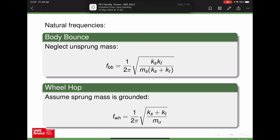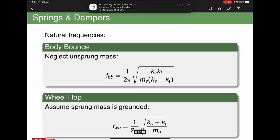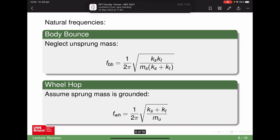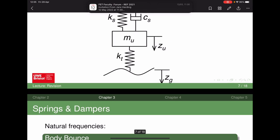Taking that quarter-car schematic and working out the natural frequencies: the body bounce frequency is the square root of stiffness over mass — that stiffness is springs in series. The wheel hop uses springs in parallel. Divide the result by 2π to get frequency in hertz. Those are the two natural frequencies for that setup, making some simplifying assumptions around the mode shapes.